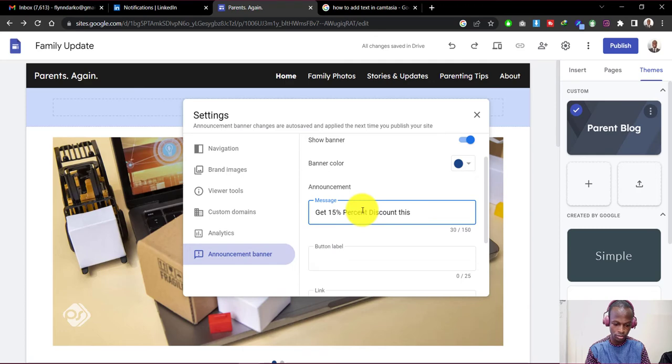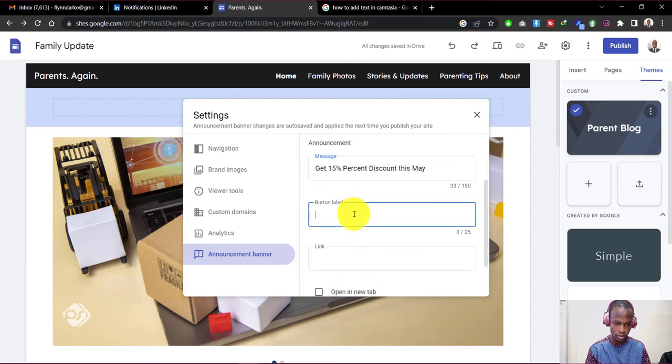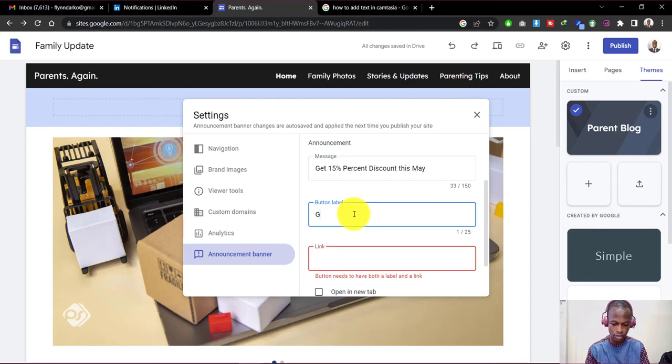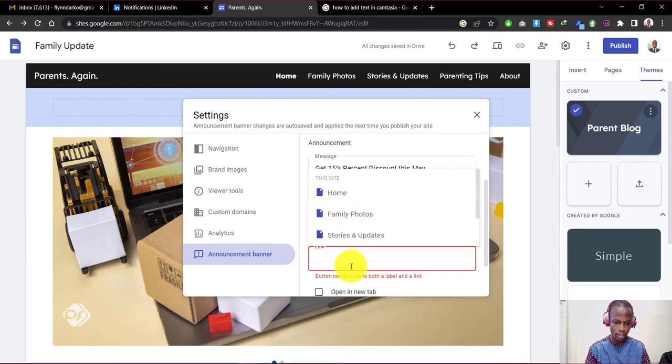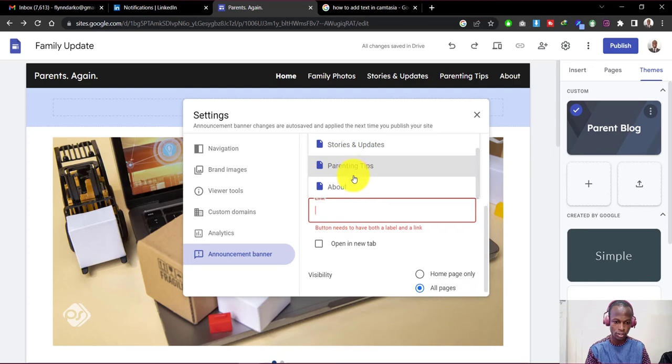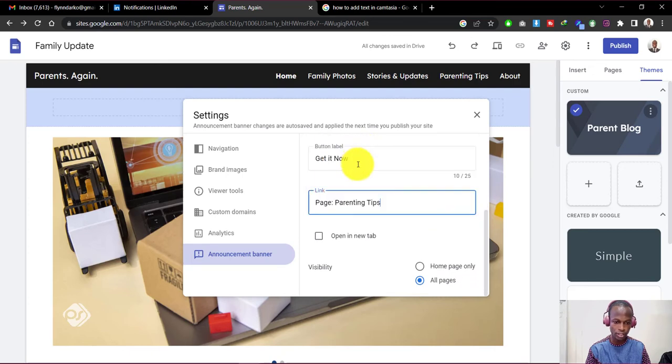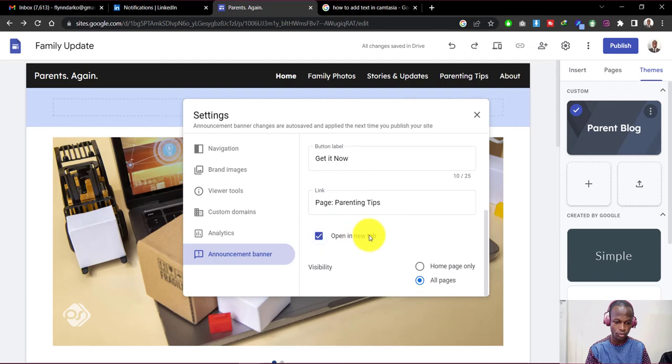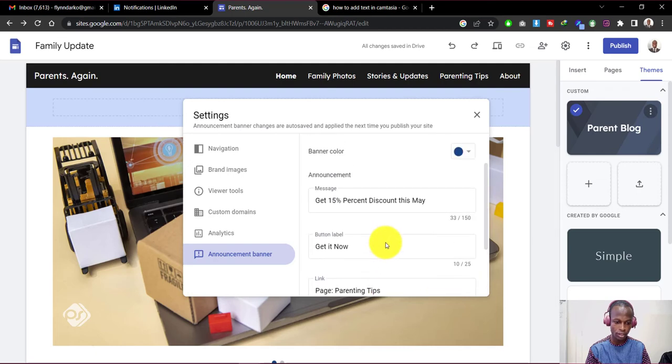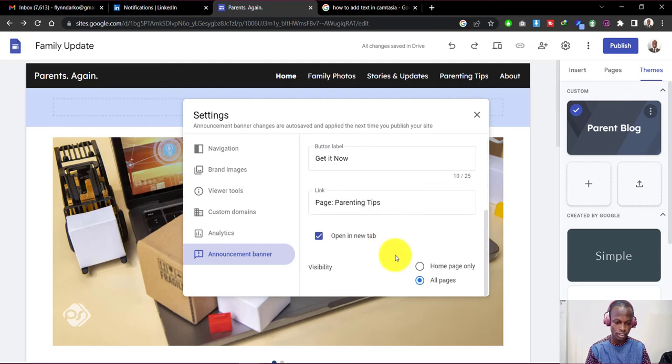This may just give it a button label that says get it now. And we can also link the button to any of our pages. So if you have created a separate page to handle this discount offer, you can just link it to that page. Click on opening new tab. And once it's done, you can either show this only on the home page or show it on all the pages.